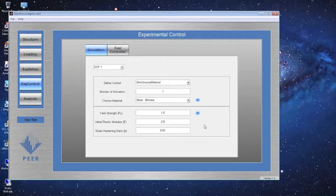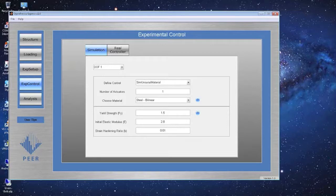Regarding units: OpenFresco Express is unit-less, so you just need to be consistent. If you're in SI units, define everything consistently in SI. Currently I'm working in kips and inches, so I define everything consistently in kips and inches. If you're in kilonewtons and meters, define all parameters in kilonewtons and meters.